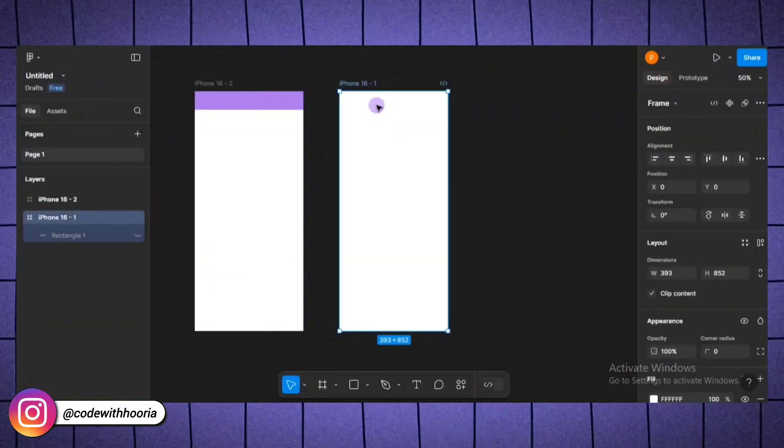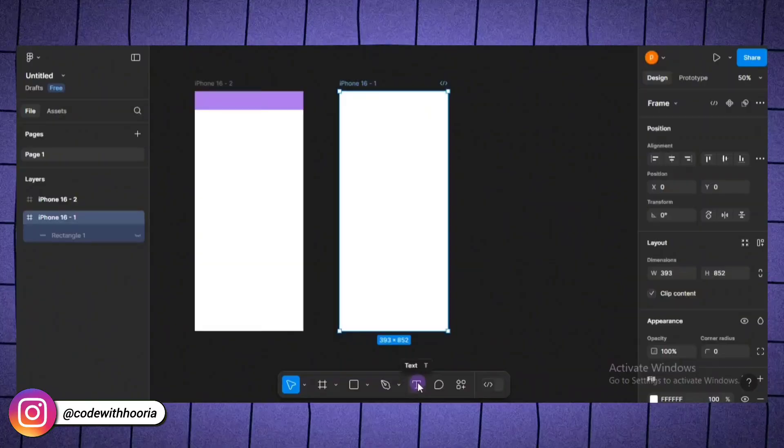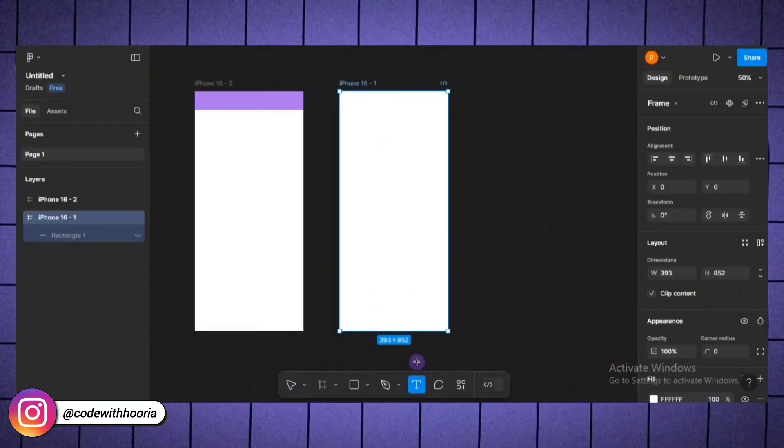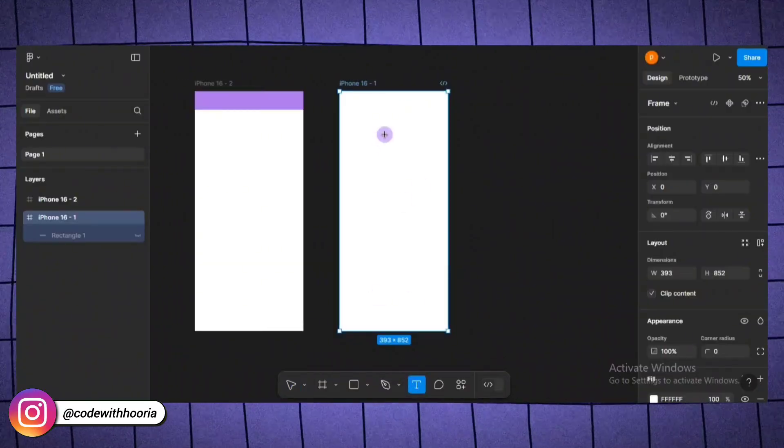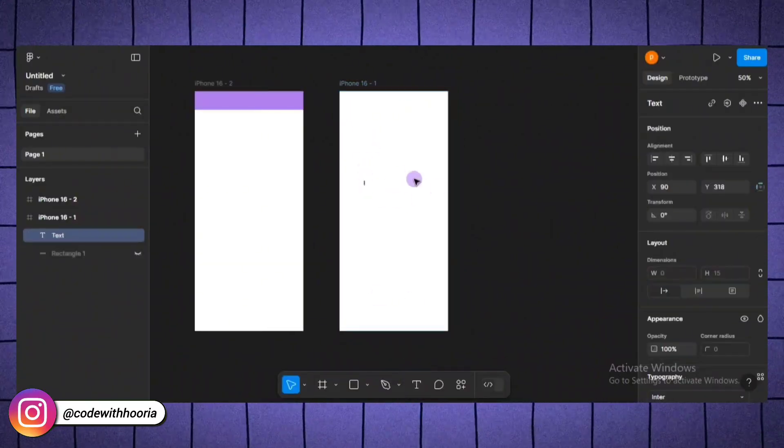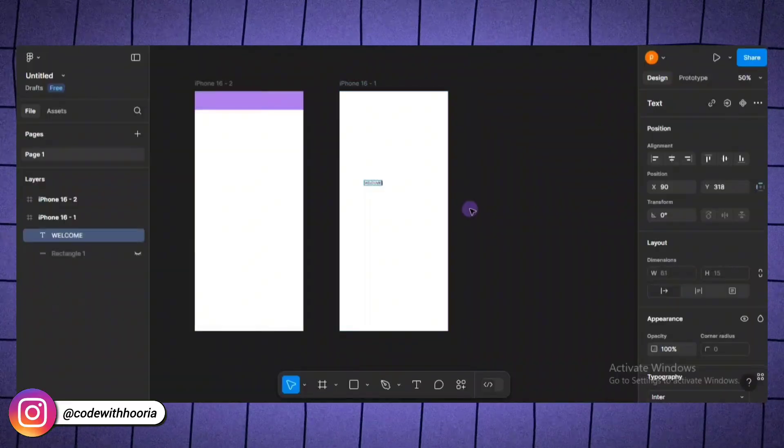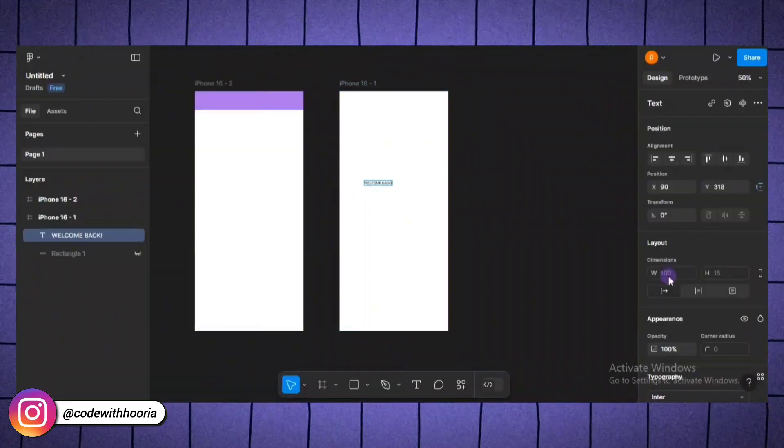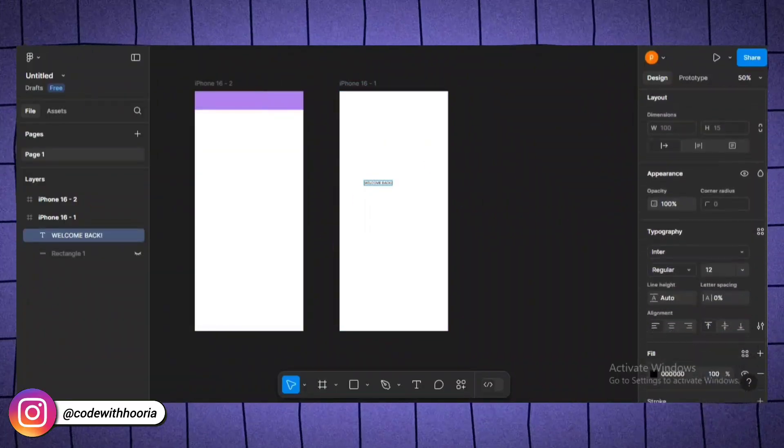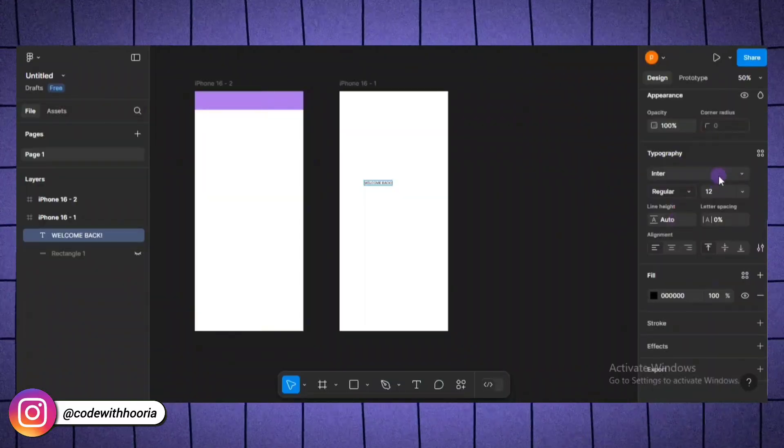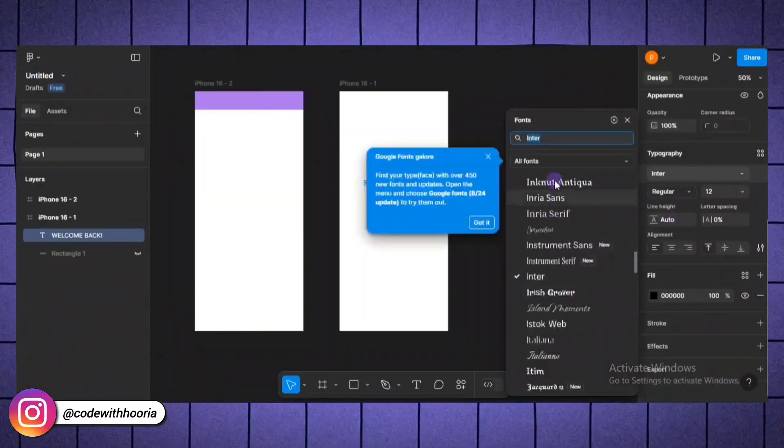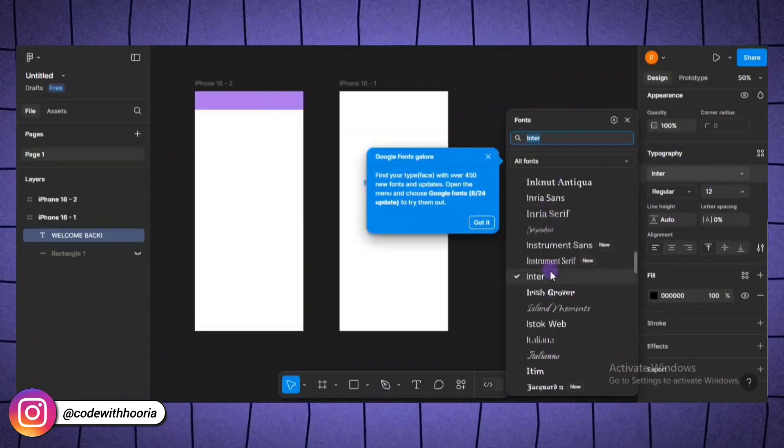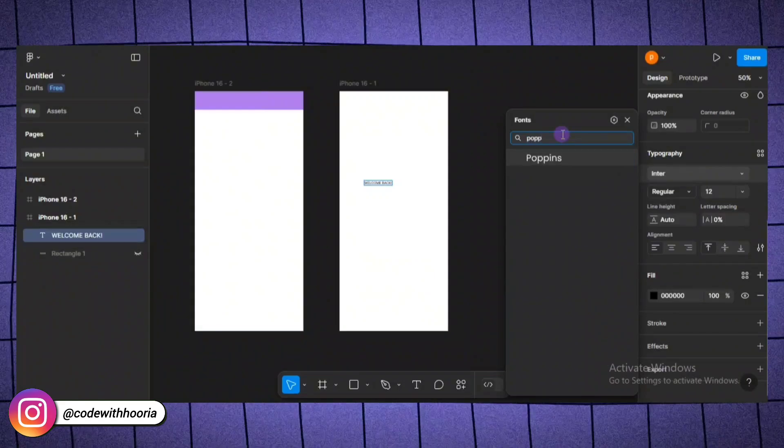Okay, now let's add some text to our design. Press the T key or click on the text tool. Then click anywhere on the canvas to start typing. For example, let's type welcome back as the title for our screen. Once you have added your text, look over to the properties panel. Here you can customize the font, size, alignment and color. Let's make this text bold and increase the font size to 24 pixels to make it stand out.